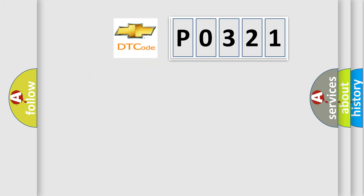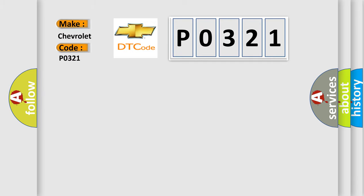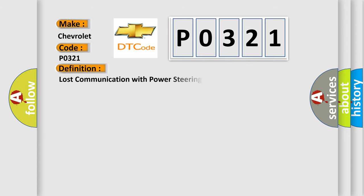So, what does the diagnostic trouble code P0321 interpret specifically for Chevrolet car manufacturers? The basic definition is lost communication with power steering control module.